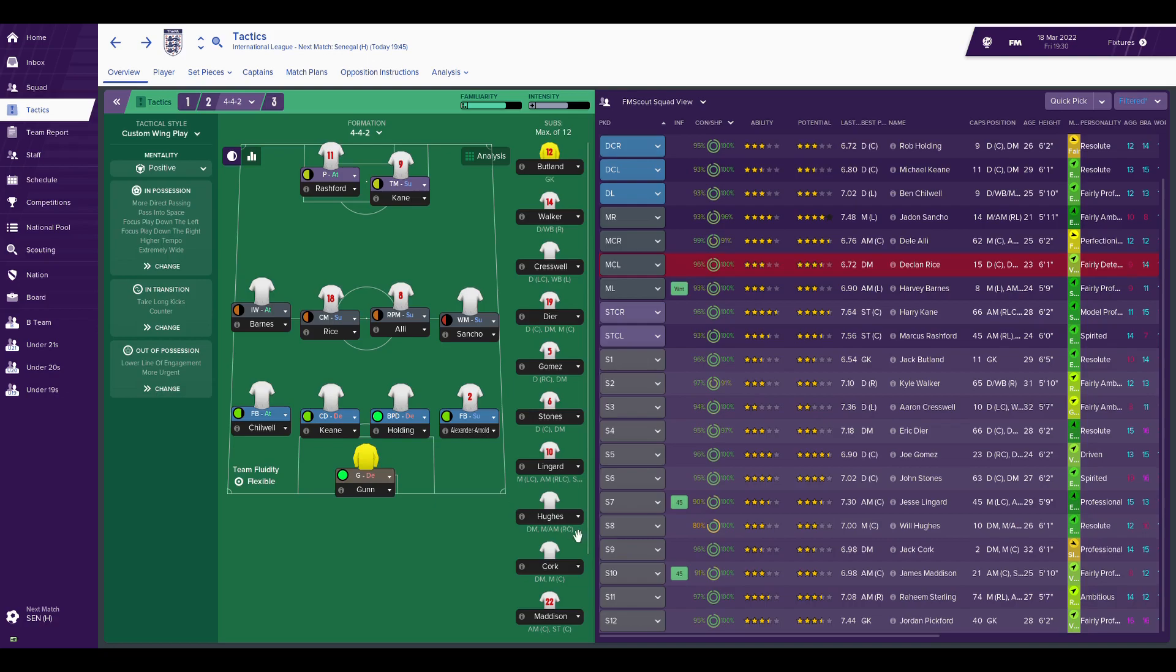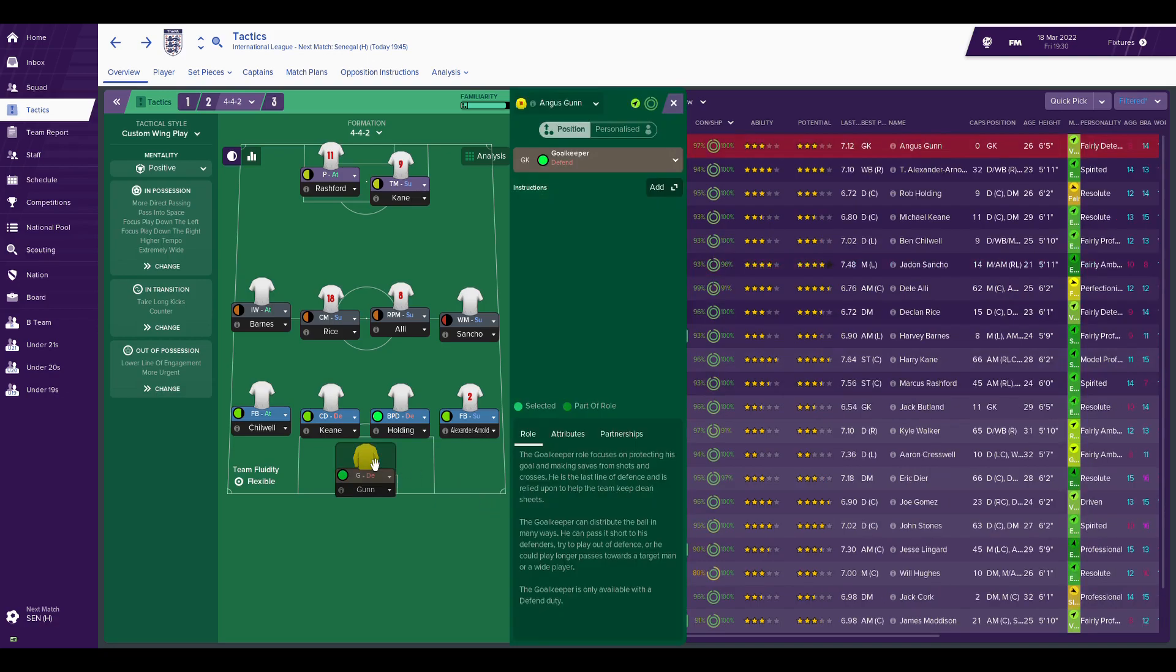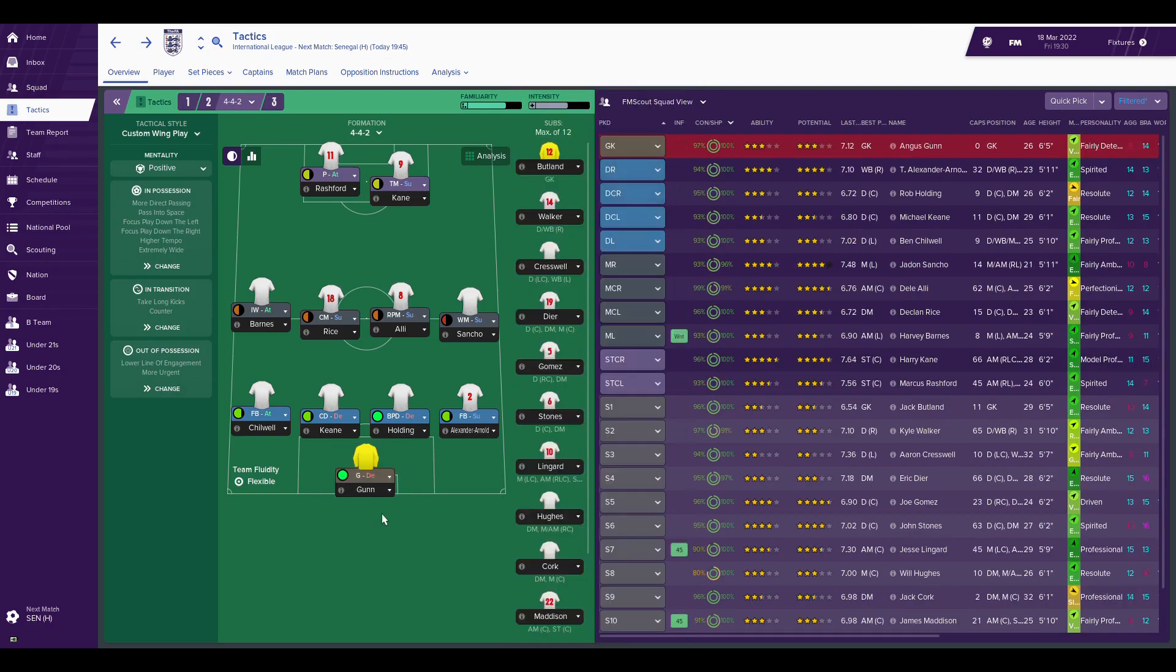In goal, I've got Angus Gunn currently, who is getting his first cap for England. This is a lineup for a friendly before I switched it to 4-4-2. Angus Gunn has learned the role of Scott Carson, who was a regular goalkeeper defend.